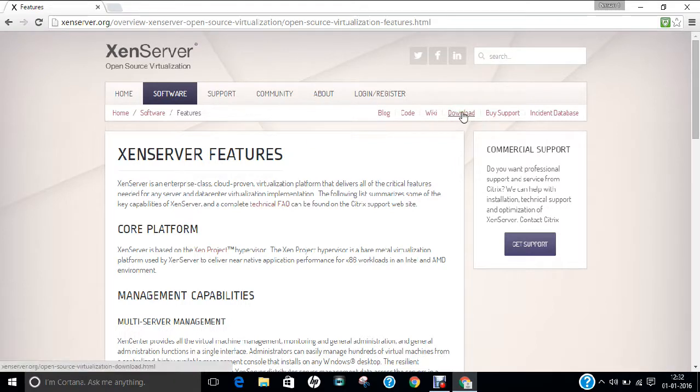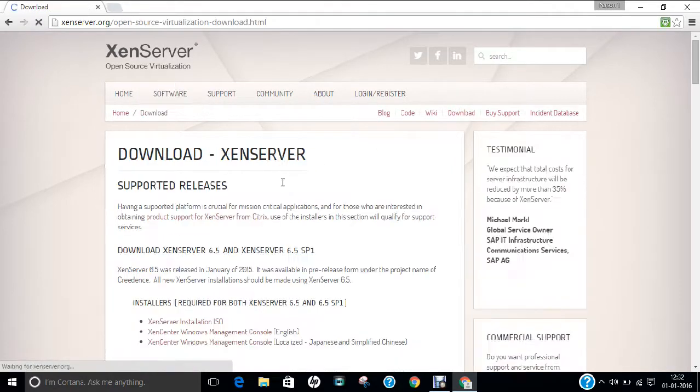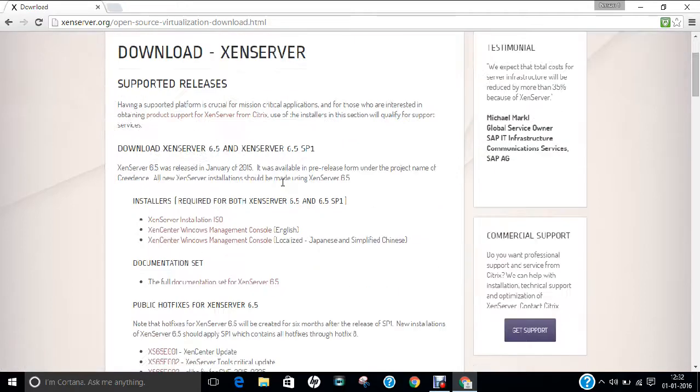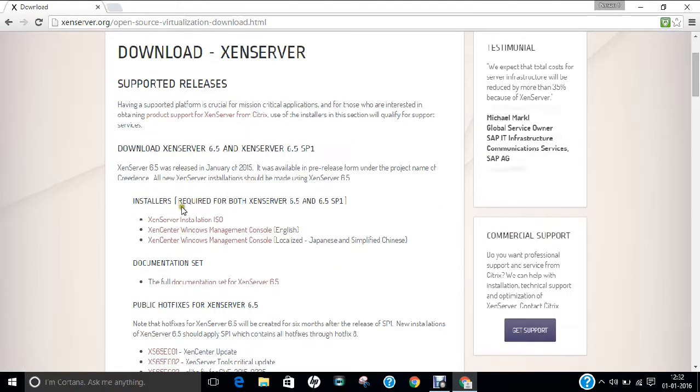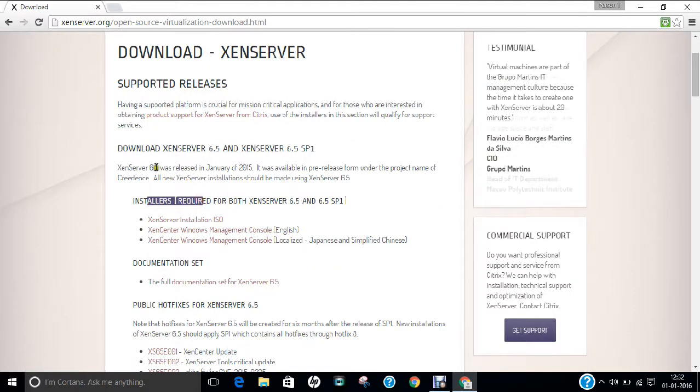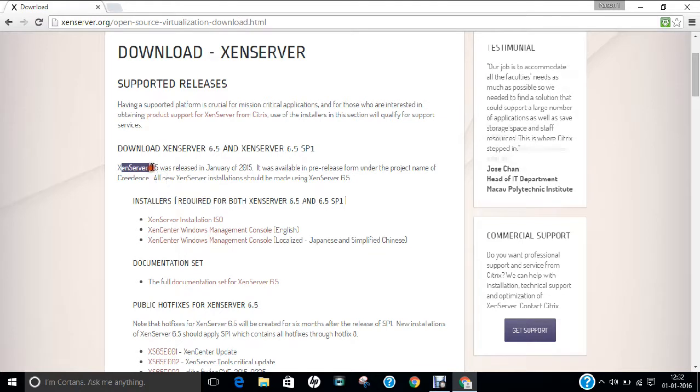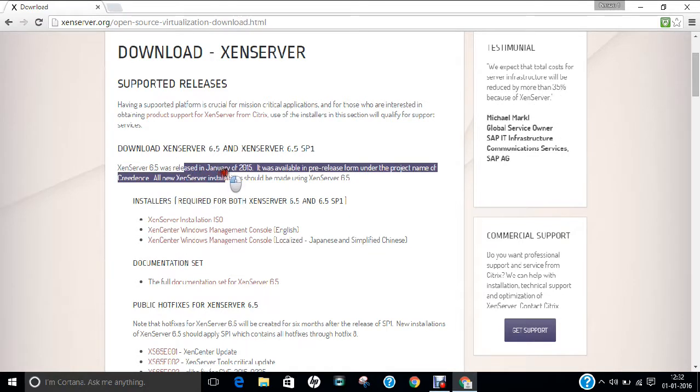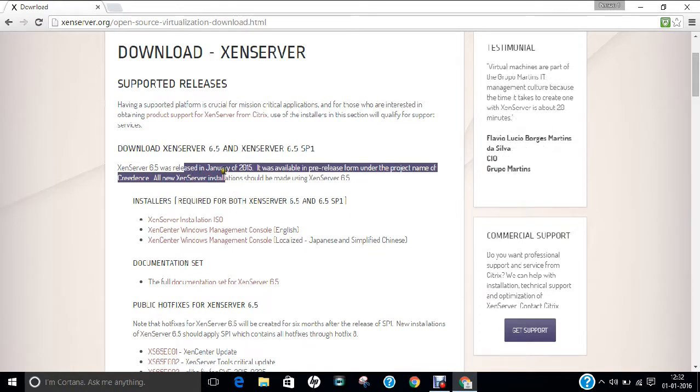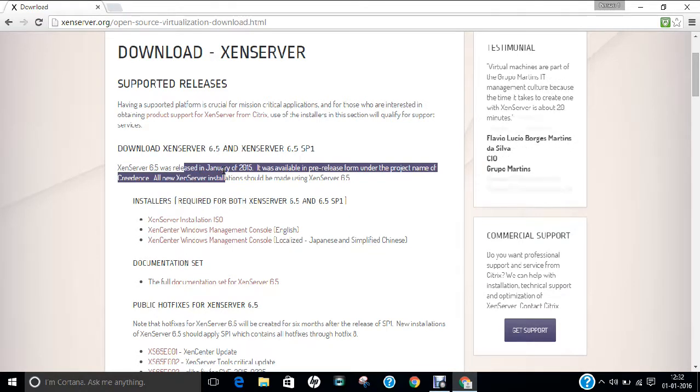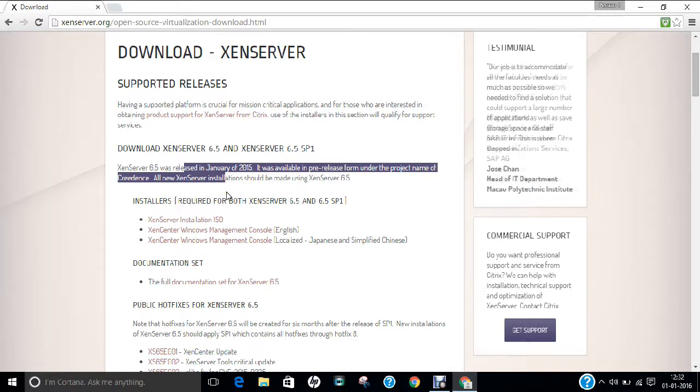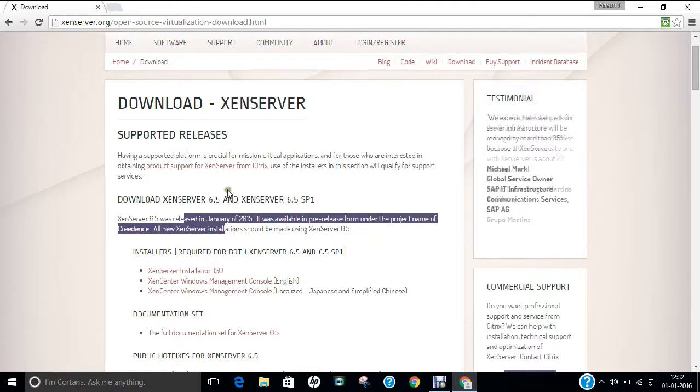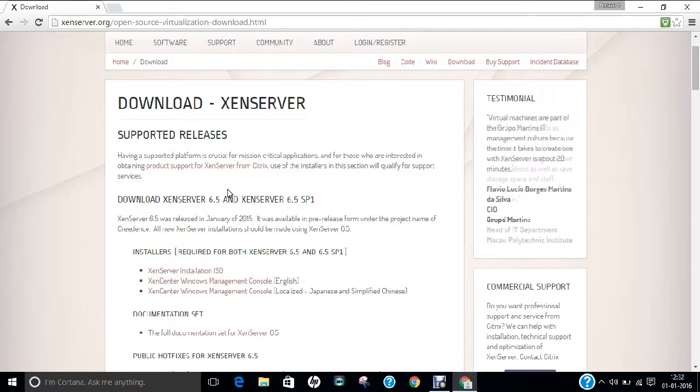So in order to download, you have to click on this link that download. So over here you can find installers. So you can see that XenServer 6.5 was released in January of 2015. So we have a one year old version, but since that we have no version which is being launched by XenServer. Maybe they can launch it in the near future.